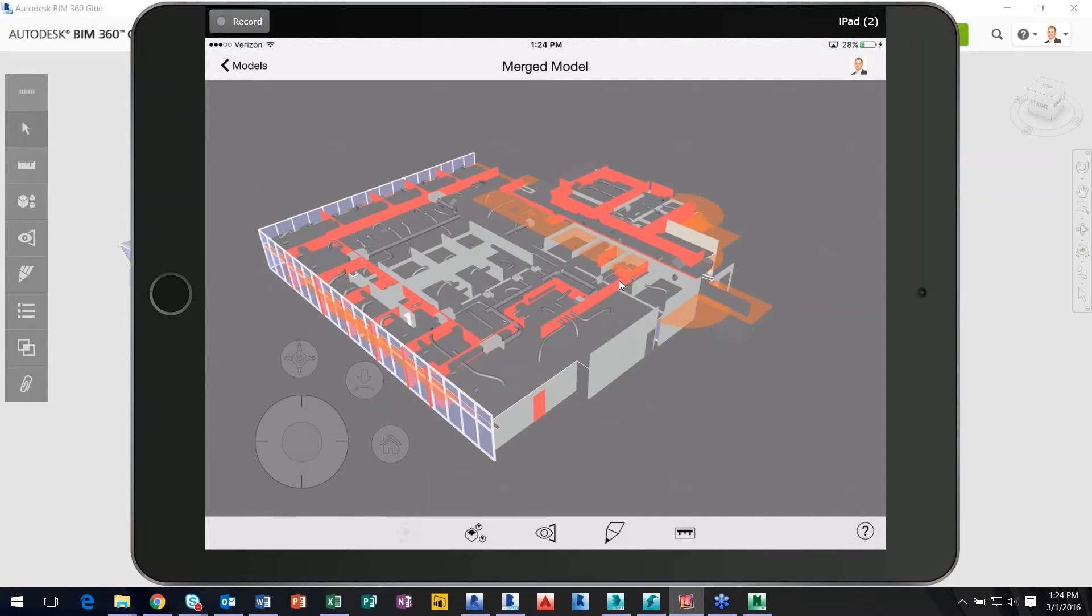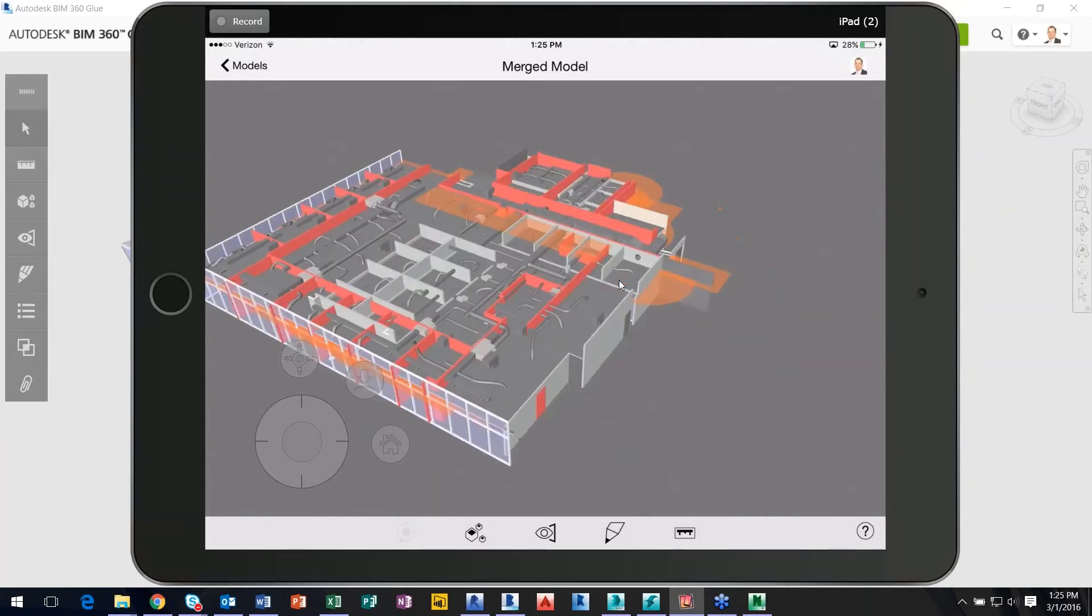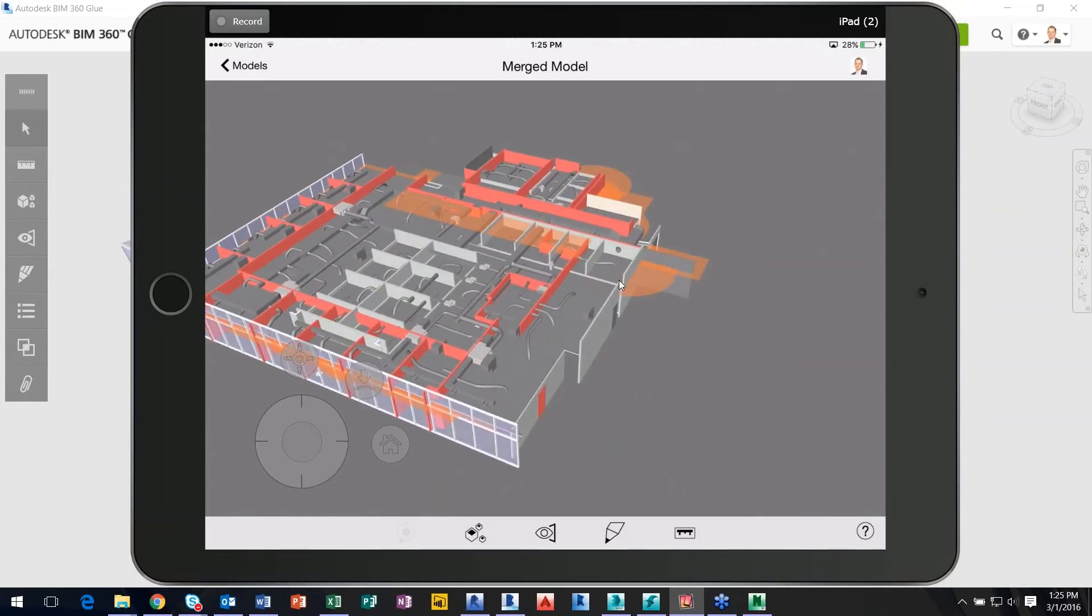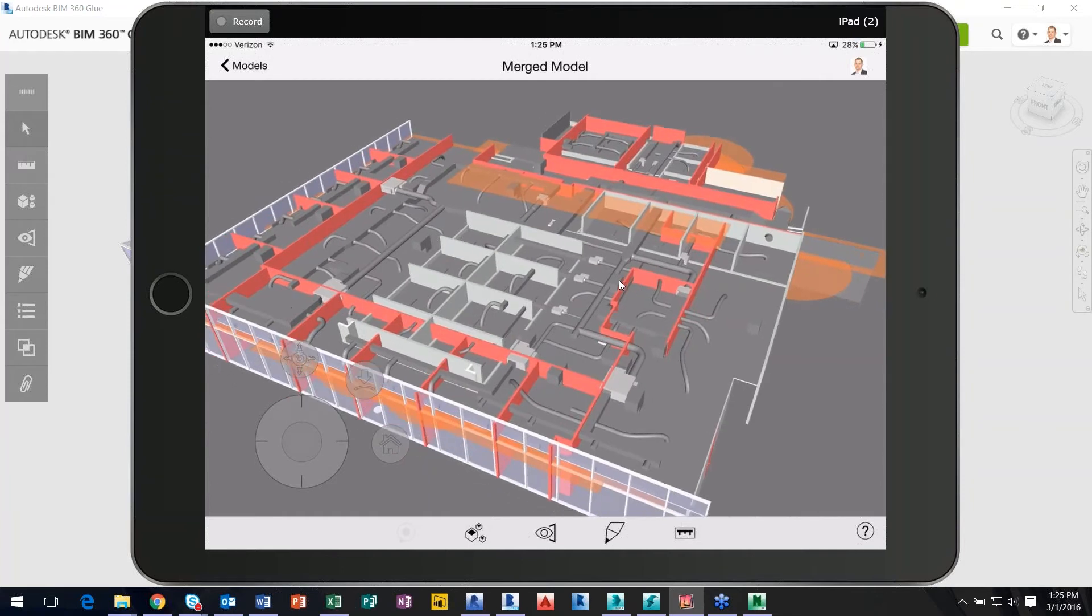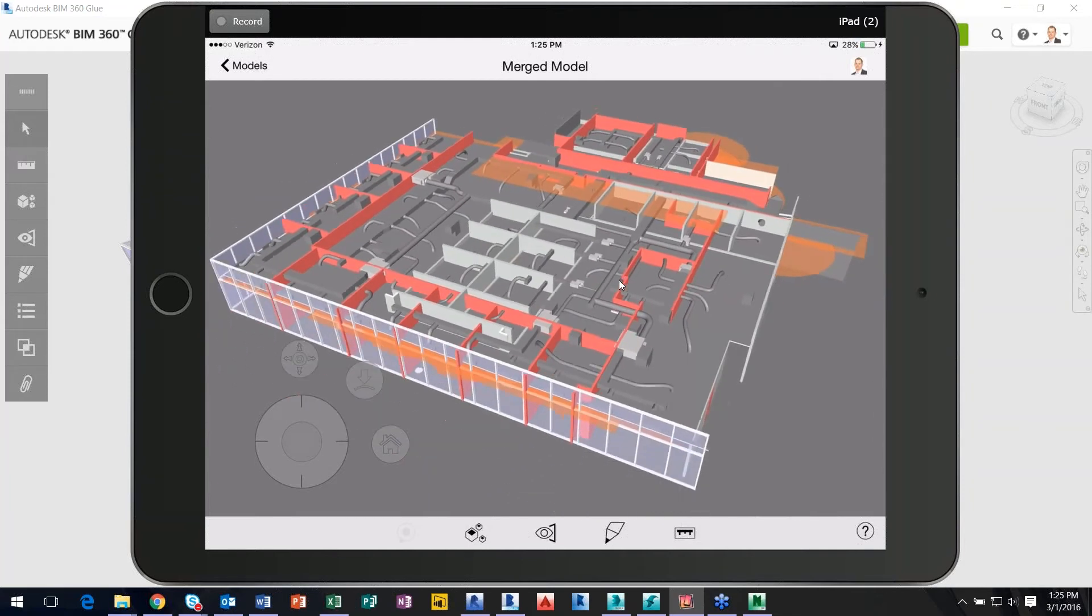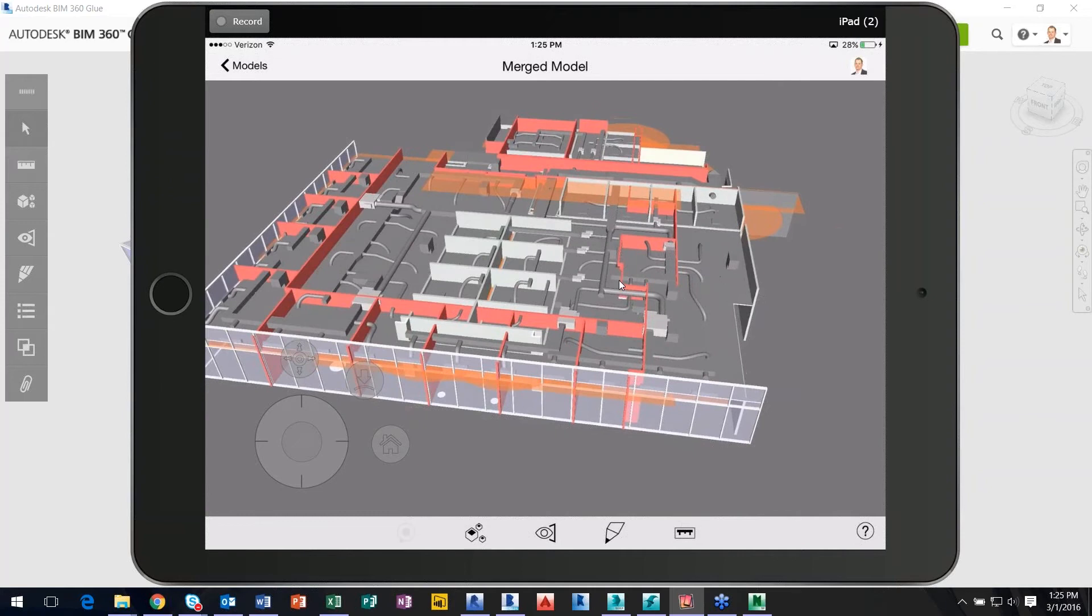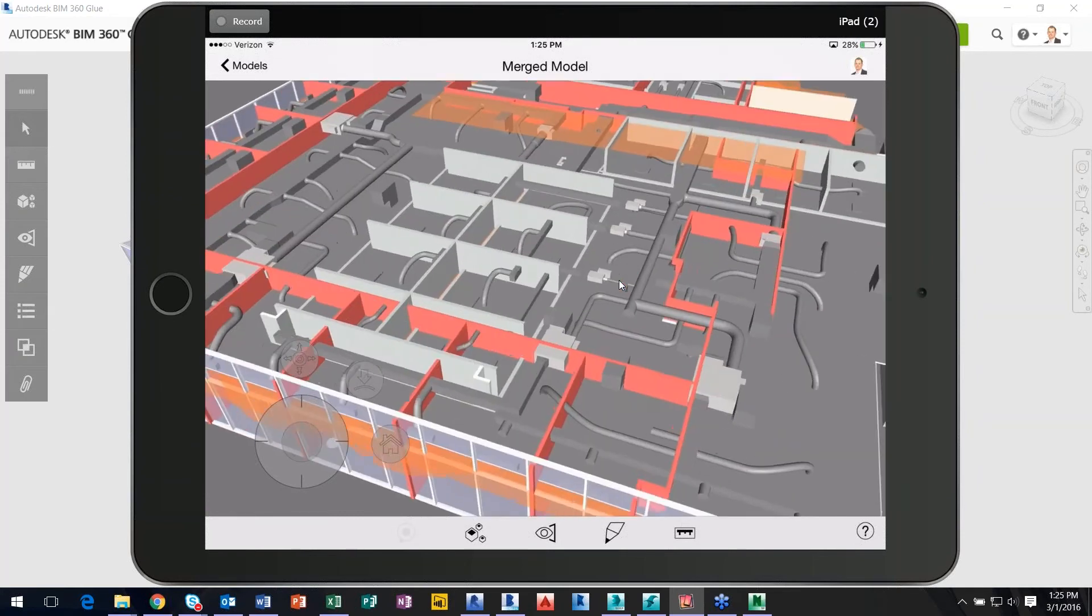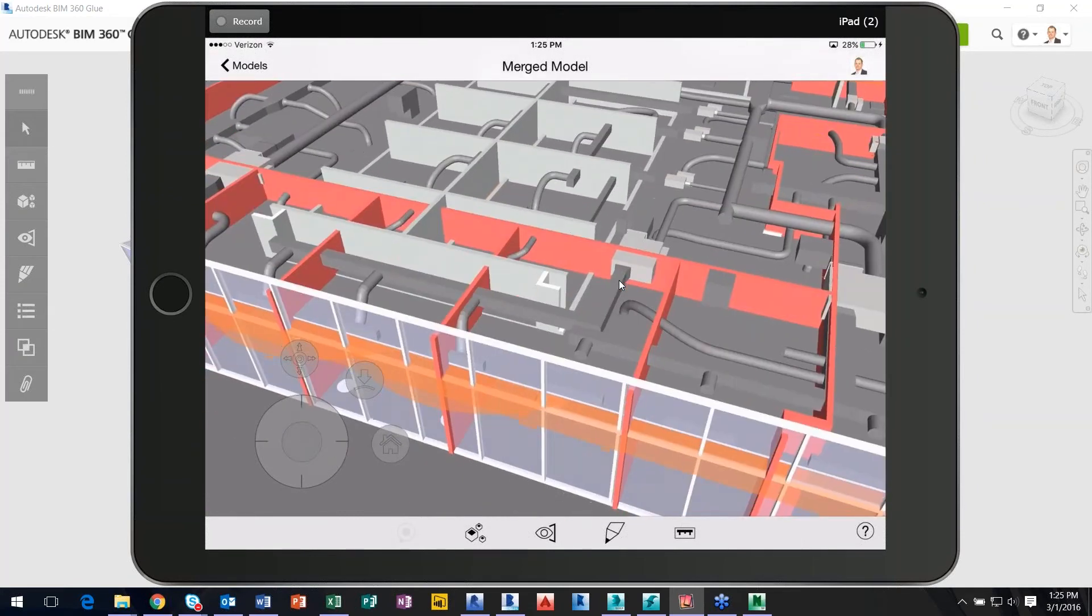BIM 360 Glue is model elements only. So you're not going to see the drawings or drawing sheets that you would. That's more tailored towards BIM 360 Docs. So BIM 360 Glue, again, you're only seeing the live data for the live BIM data. This is on the iPad. I can just pinch and zoom using my hand here, and I can move around and zoom in on given areas. This is the iPad app.